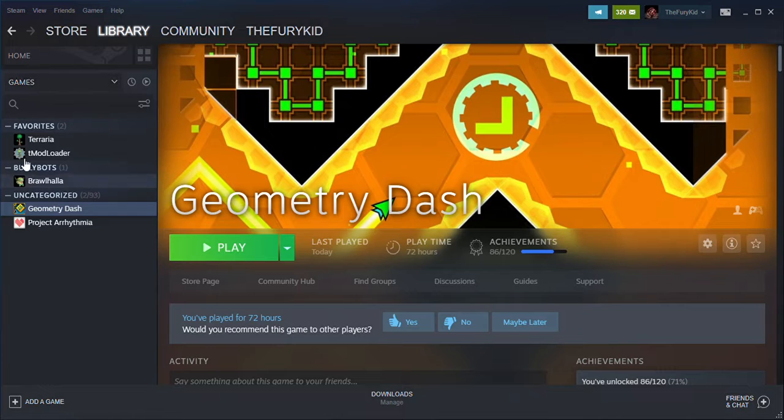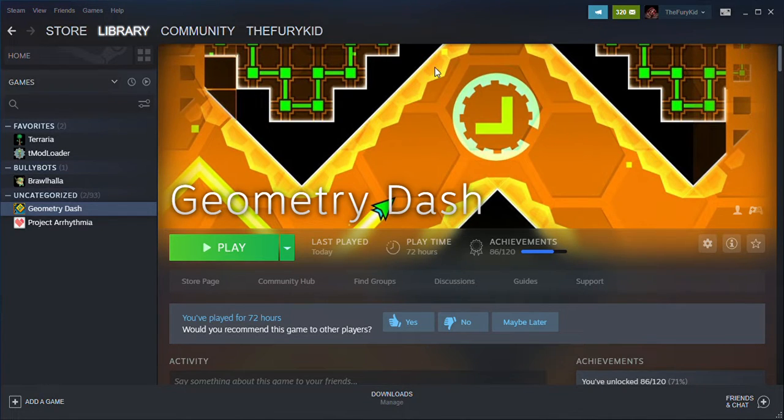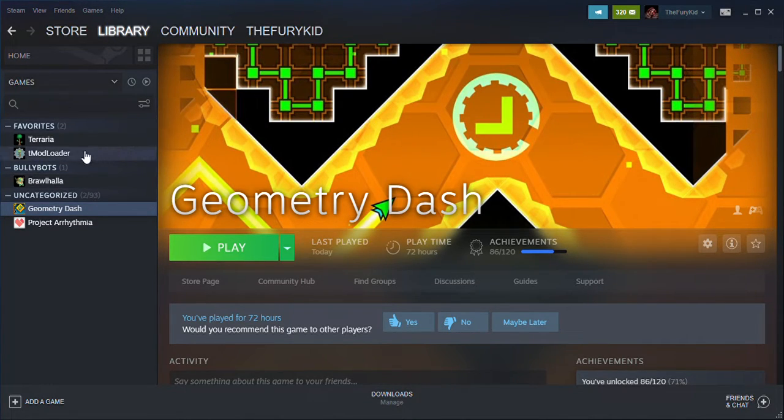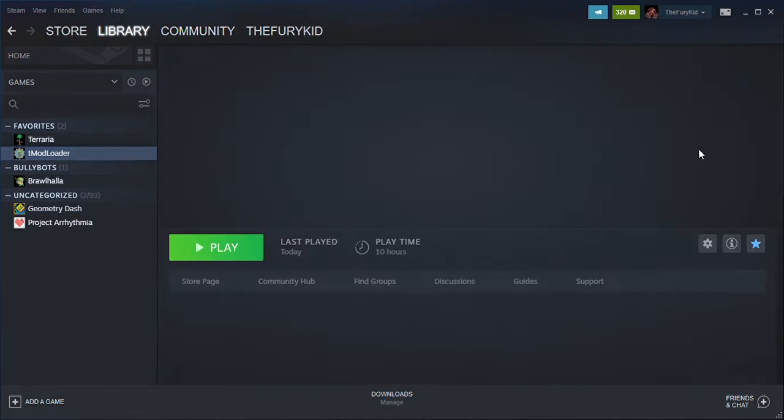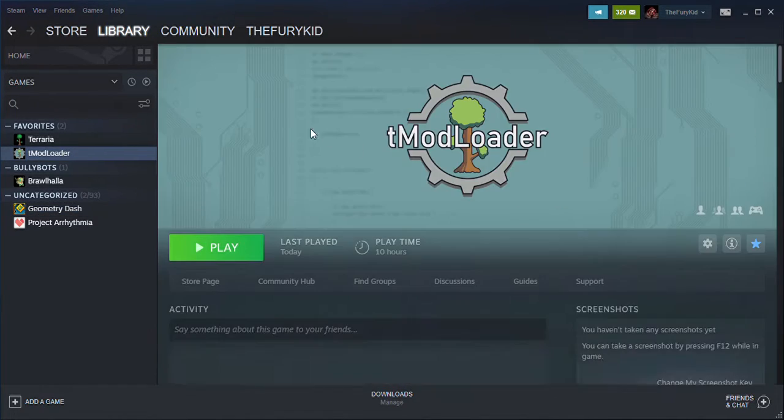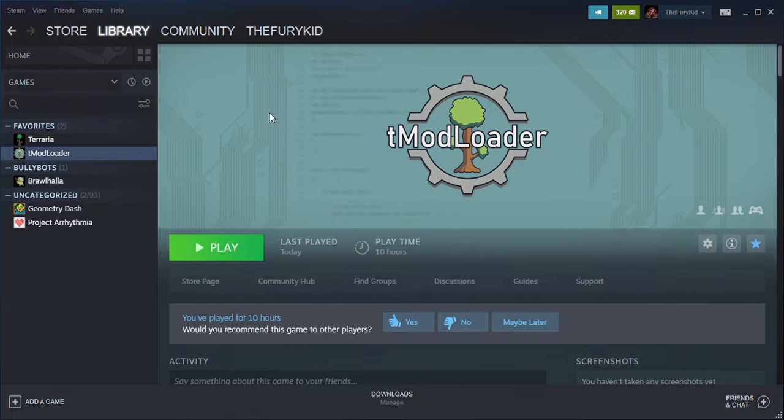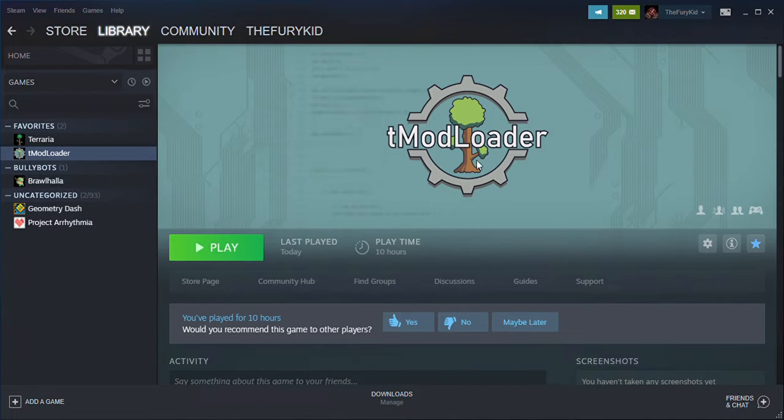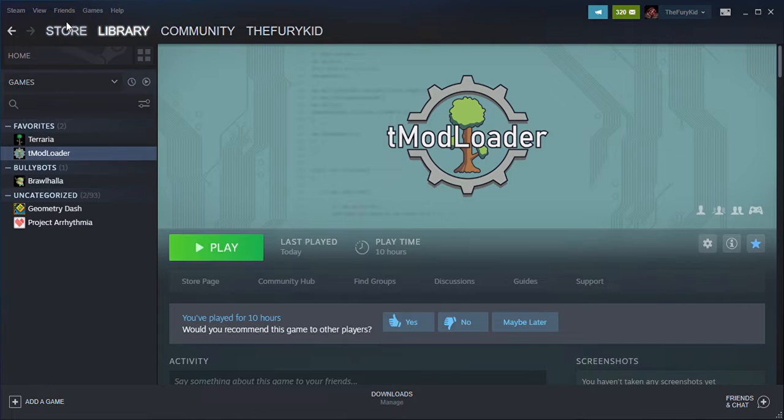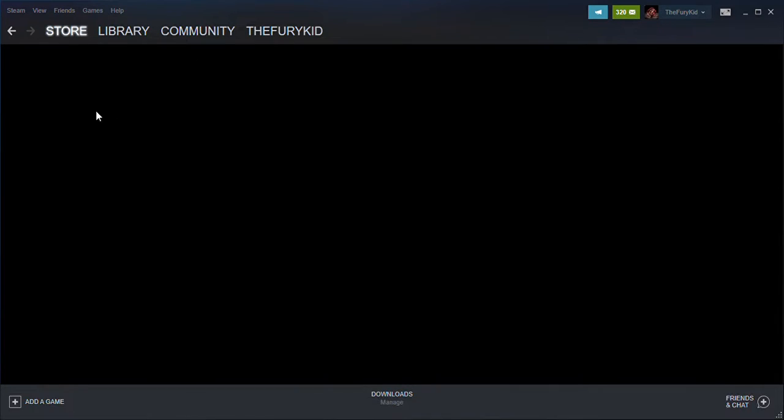Okay, sorry for recording again, but if you can see this, I have tModLoader up. If you're wondering how to get to tModLoader, here's a way. First, go to the store, your local store for Steam.